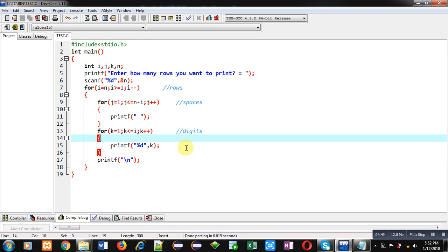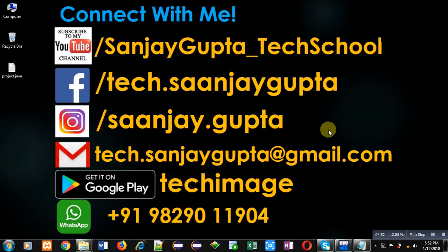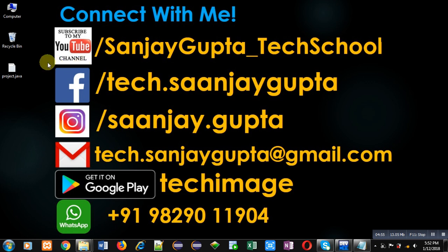If you want to watch more programming related videos, you can follow this link: youtube.com/sanjaygupta_techschool. Thank you for watching this video.